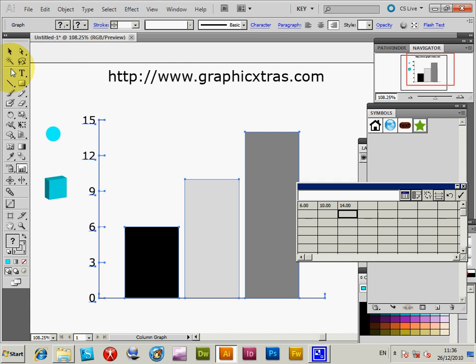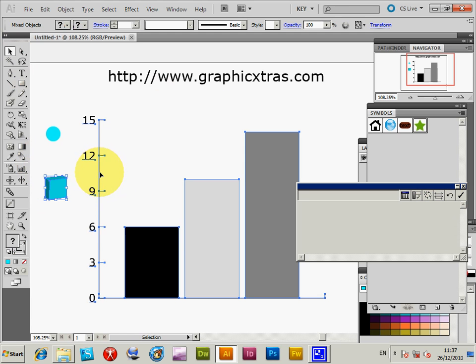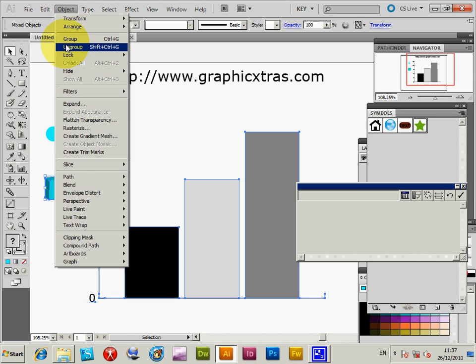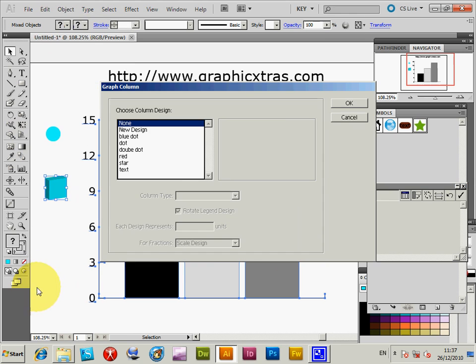To actually change the design, you have to select the design and then the chart. So I've selected both, and then Object > Graph > Column. I want to change that, so I'm just going to go down to the design.